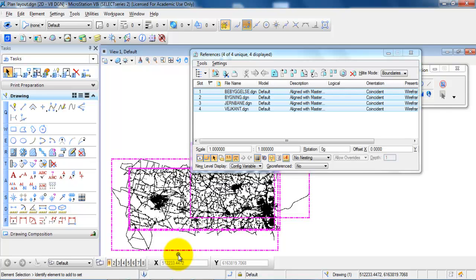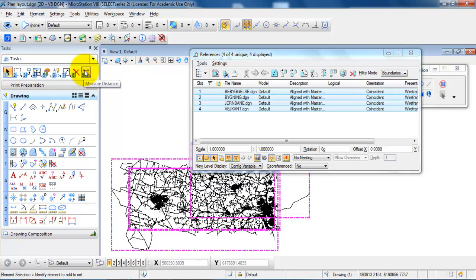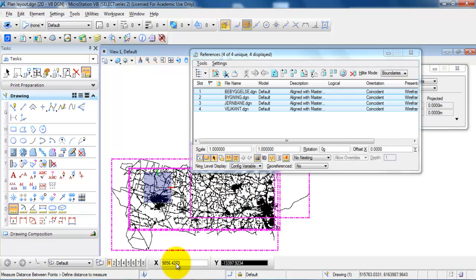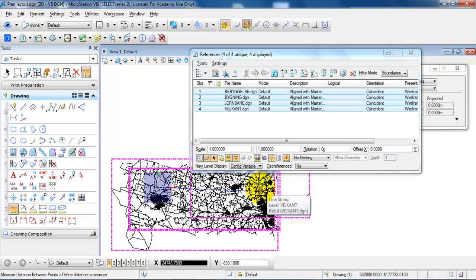The next step is to attach the drawing header and also the drawing frame. To attach the drawing frame I need to know the size of the frame that I need, so I will measure the overall width of the drawing layout, which is around 25,000 meters or about 25 kilometers.